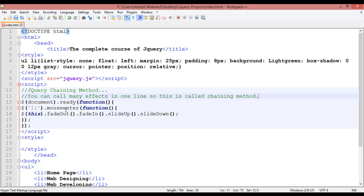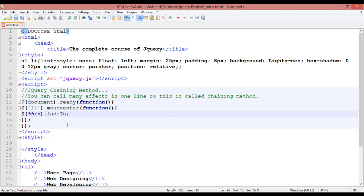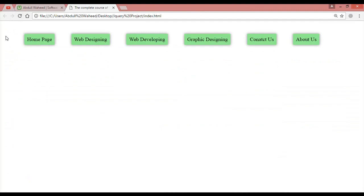For example, I'll give one more example about chaining method. Instead of fadeOut, we are going to use fadeTo. Inside the round bracket, use a comma to separate two properties: the first is 500 milliseconds (half a second) and the second is 0.4 to increase the opacity. Save and refresh — on mouse enter the opacity is increasing, you can see it going to 1.4.